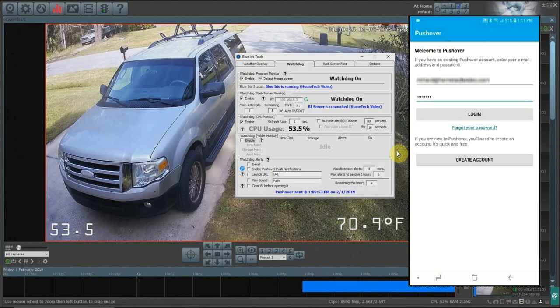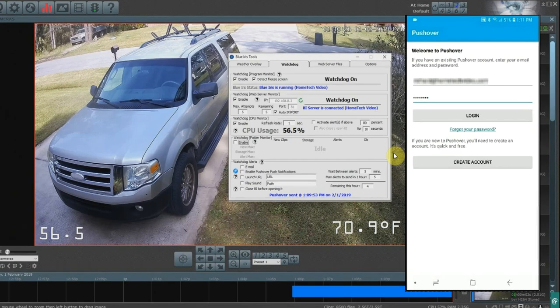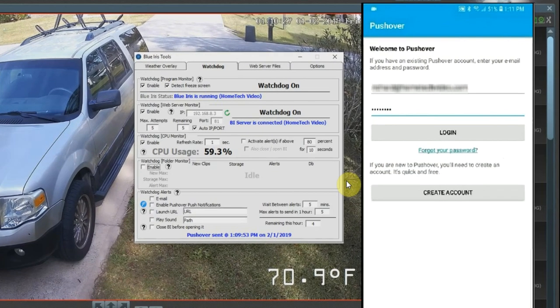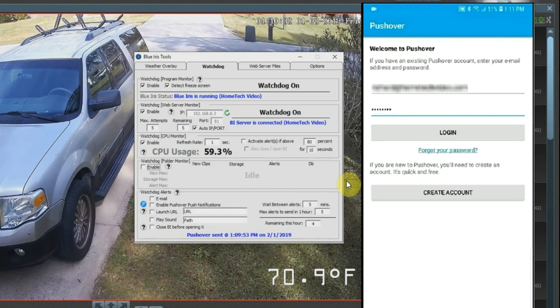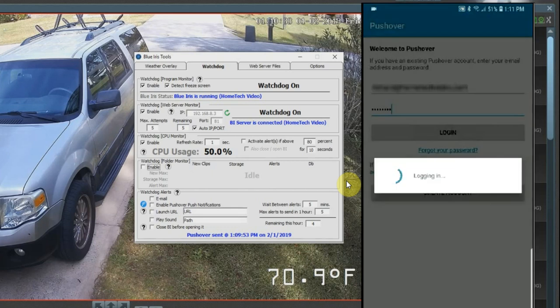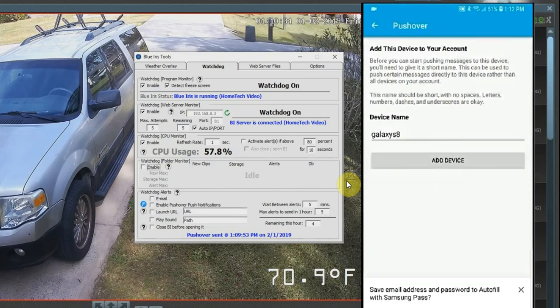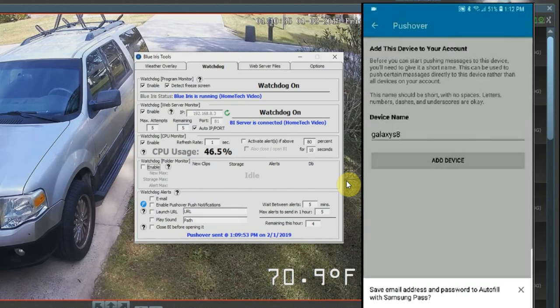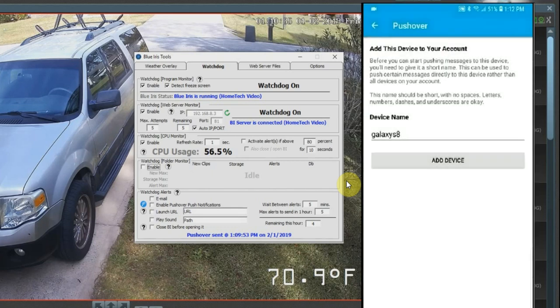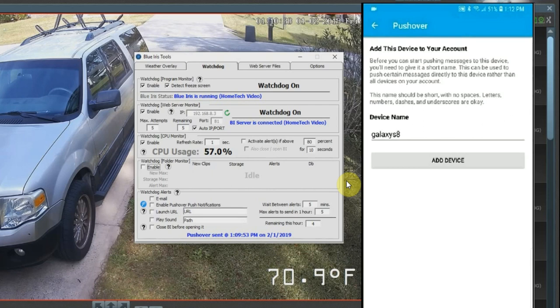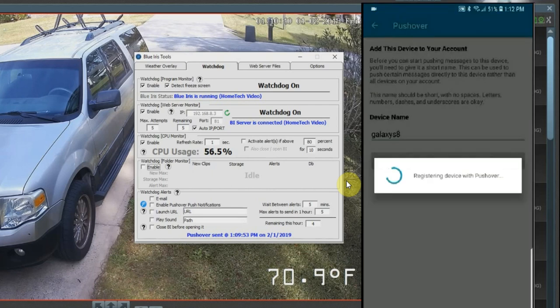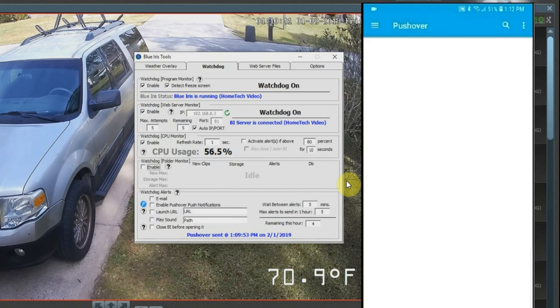Alright, so now that we have pushover configured on Blue Iris tools, we're going to go into the app. I'm going to be using an Android phone that I've downloaded pushover on. We're going to log into my account, and the first thing it's going to ask you to do is name this device. So we're just going to leave it the same - Galaxy S8 - add it in, and pushover is now set up on this device.